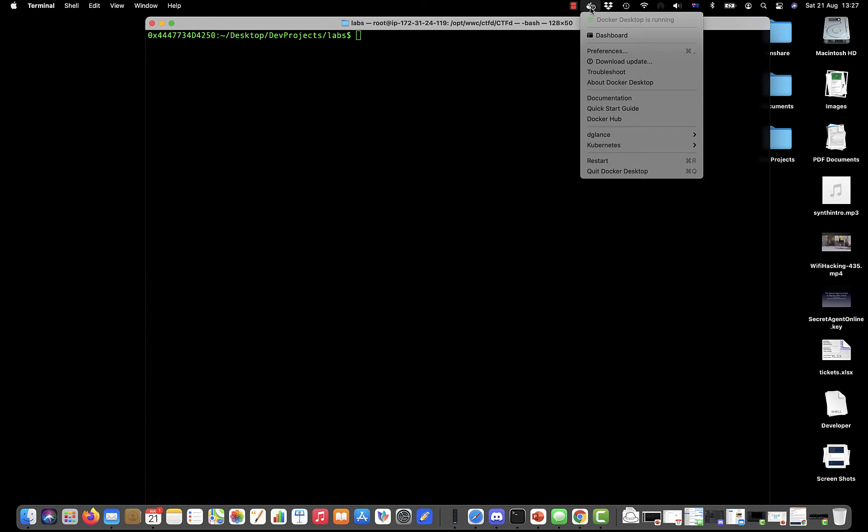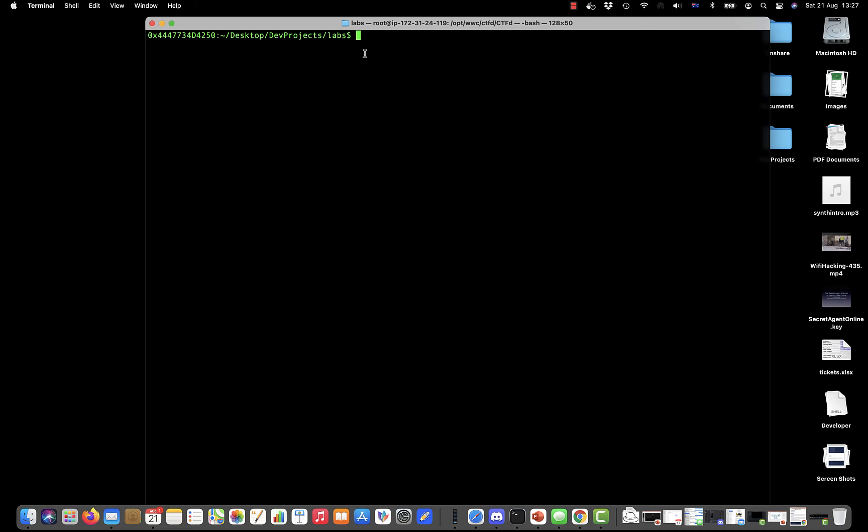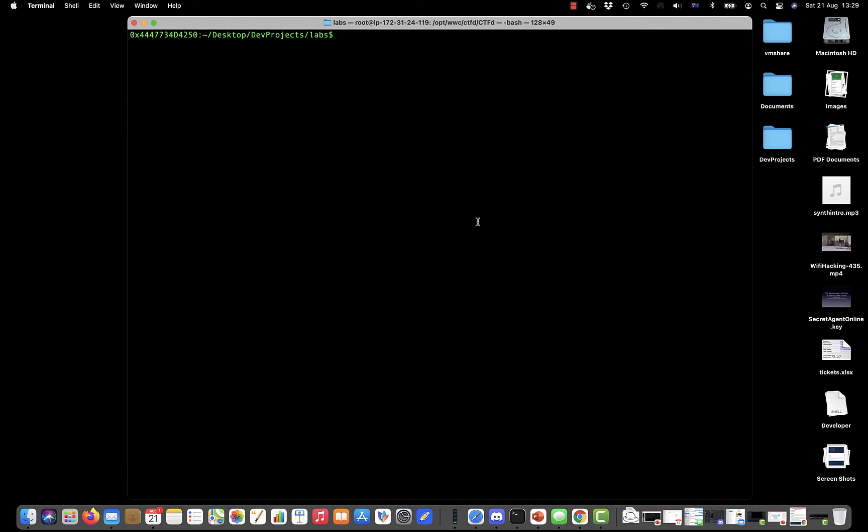The graphical user interface we can just have running in the background. I'm now in a terminal. This is on a Mac but if you're running on Windows it would be cmd.exe or PowerShell. I can run the docker command. To run any command in a terminal window we just type the command name.